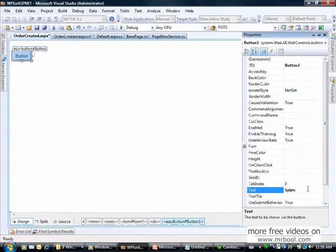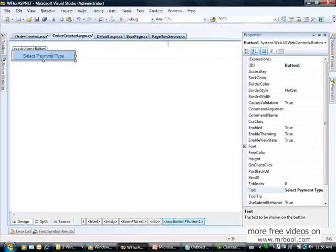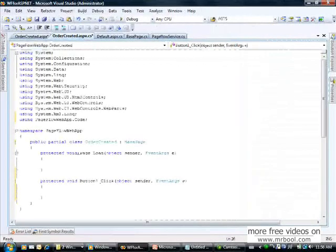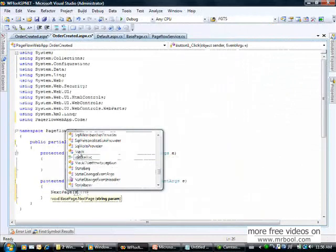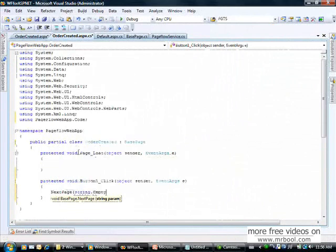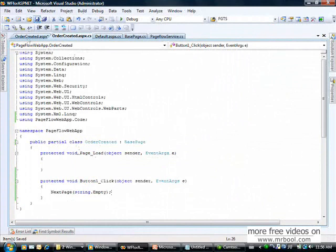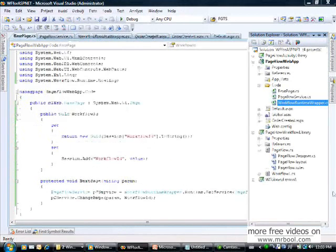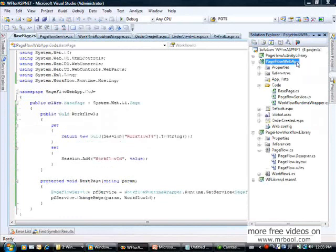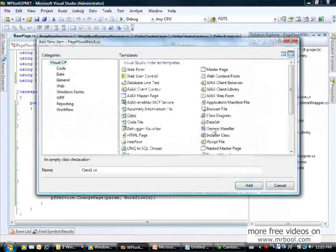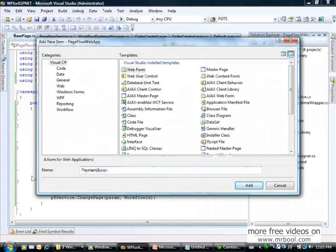I add a button at the bottom with the text 'Select Payment Type'. Double-clicking it, I add the click handler which calls NextPage passing string.Empty as the parameter. Now we can test our method.